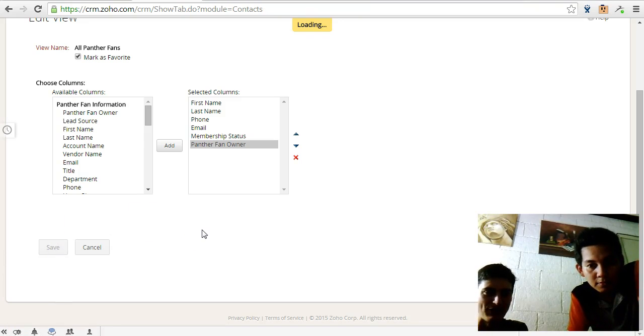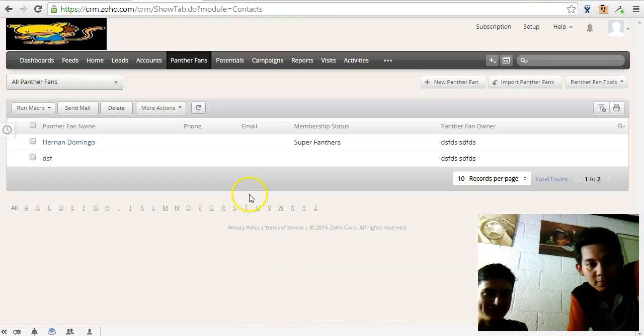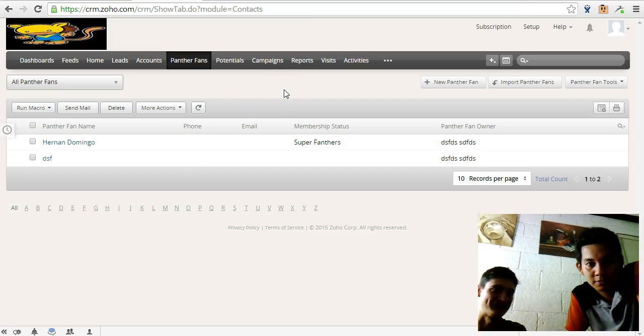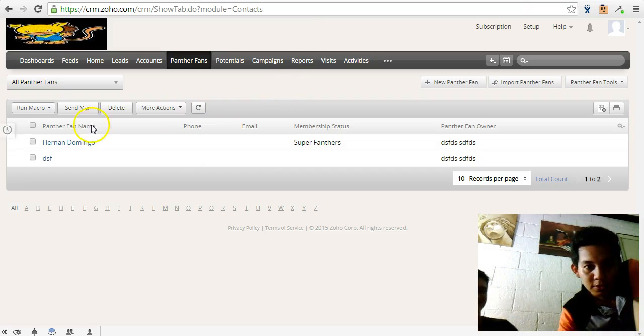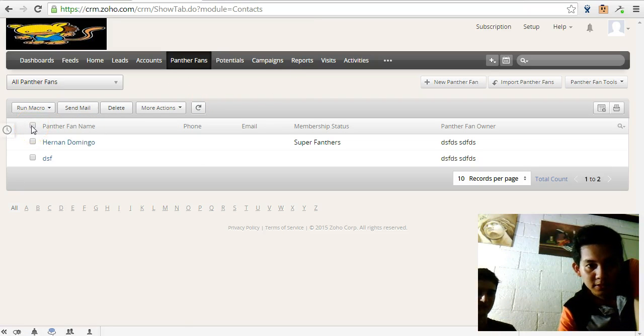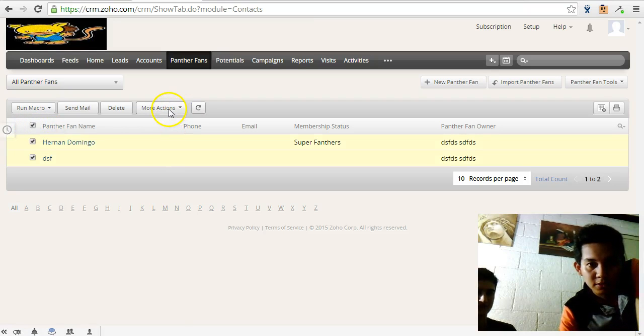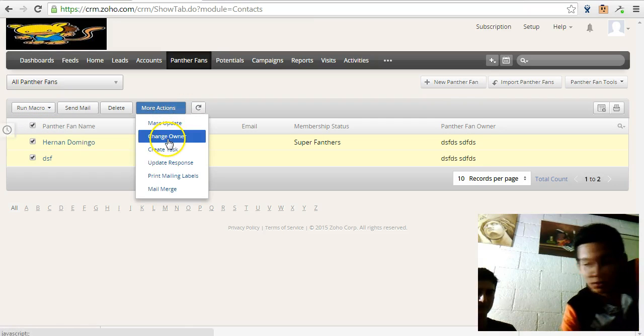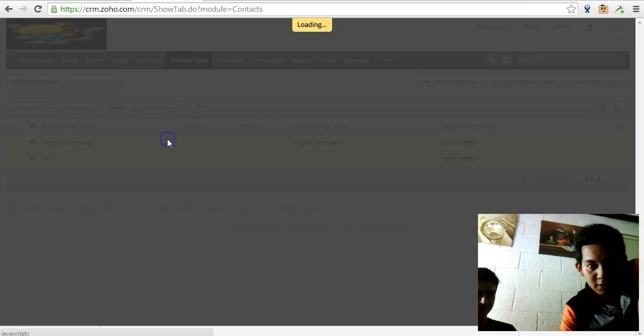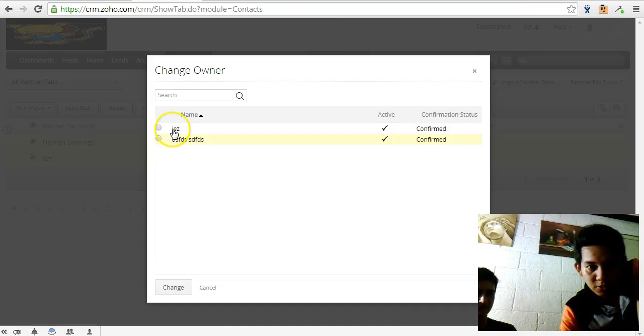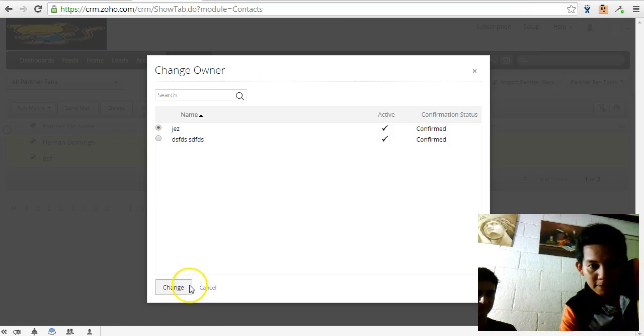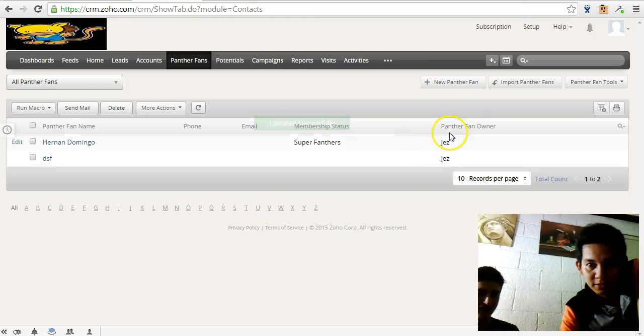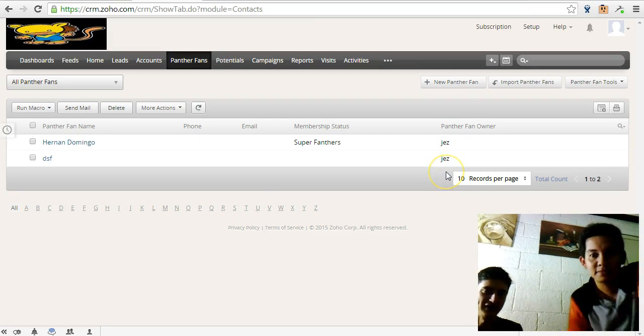And now we've discovered that DSF isn't actually very good, so we're going to change it back to me again. Can you do that? Sure, so again, click this select all, more actions, going back to your account. Change owner and assign to Jess and change. And there you go, you can see it working. Easy.